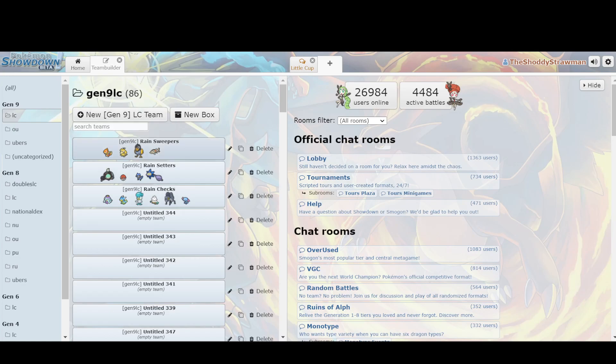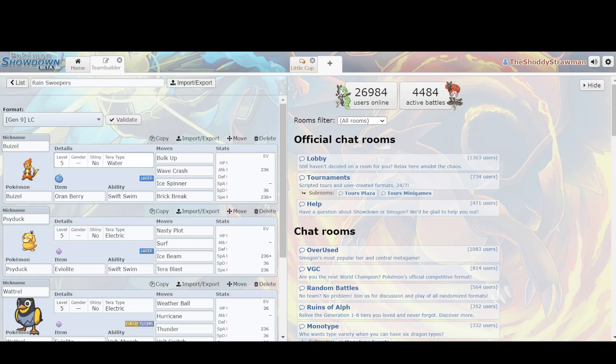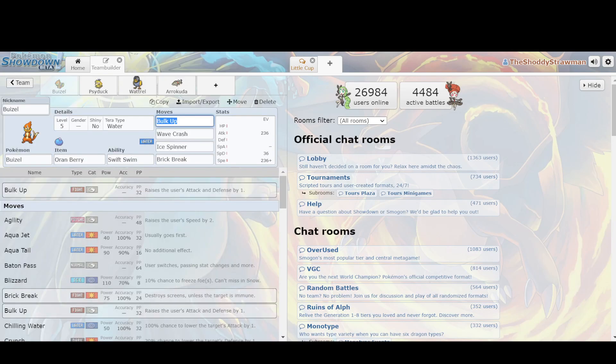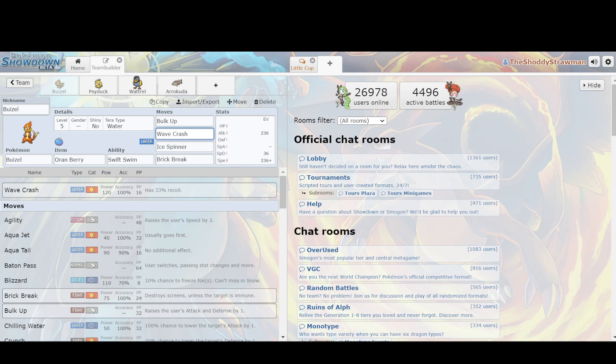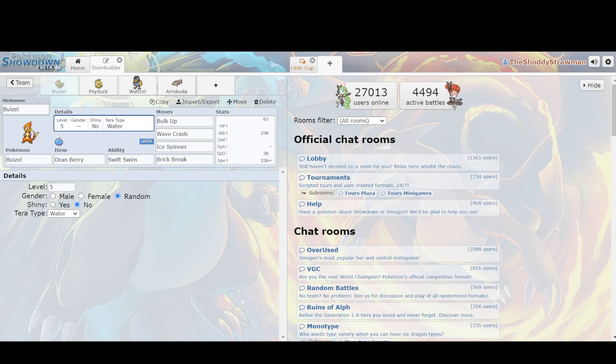So, we have quite a few rain sweepers that we can use. First and foremost, we have Buizel. Its reintroduction in this generation is always really nice, especially with the addition of Wave Crash, the 120 Water Base Power move, which has 33% recoil, so it's functionally Water-type Flare Blitz, but it's a really strong STAB option to use when in rain you have a boost to your Water-type moves, you have STAB on it due to your Water typing, and then you can even Terastallize Water to even make it more powerful and break exceedingly easily.